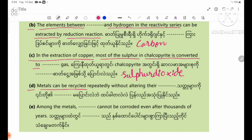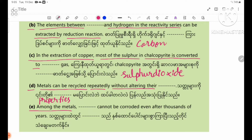Metals can be recycled repeatedly without altering their blank properties. Number D: metals cannot be corroded, maybe after thousands of years.